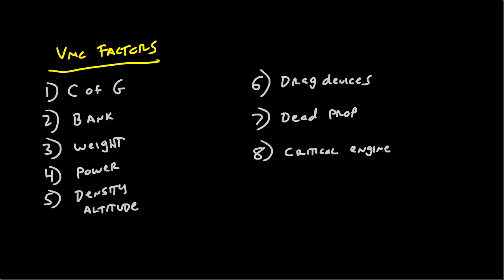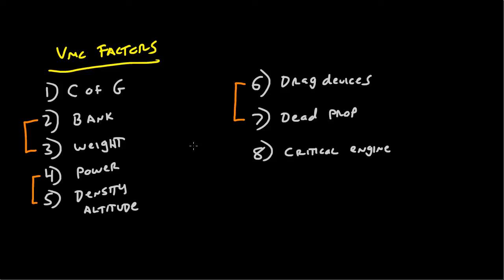All right, so I really recommend that you arrange the VMC factors in this order, and the reason that I say that is because bank and weight are related, power and density altitude are related, and the drag devices and the dead prop are related. So if you can explain one of these, you can explain the other. And that's really nice, because you don't really have to remember six explanations anymore. Now all you have to do is remember four explanations, plus the critical engine. So I really do think that this is the best possible way to lay out the table.